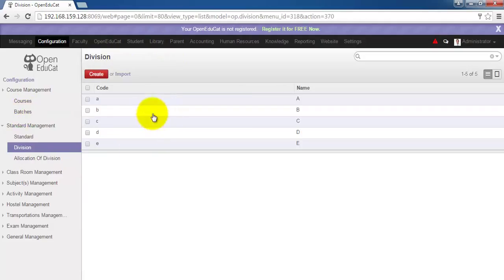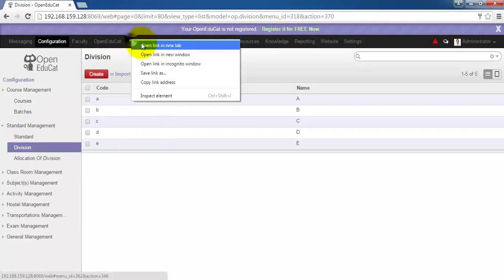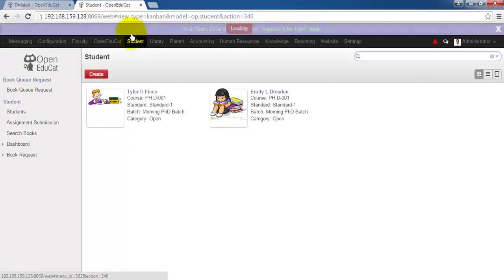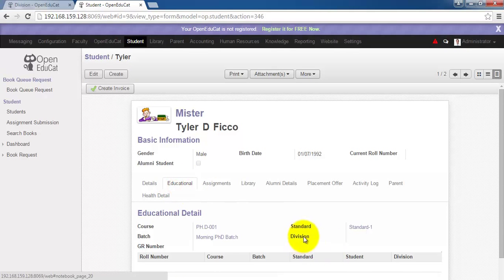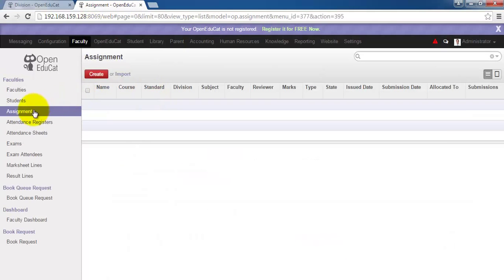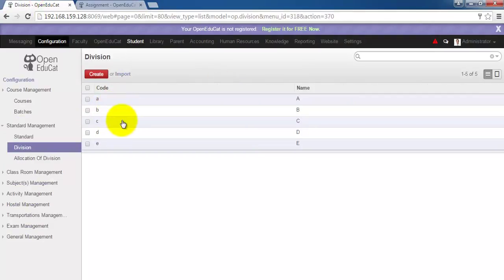Now this division can directly be reflected in different functionalities of OpenEducate. First is the student profile. Then the assignment, where the faculty grades for particular students.